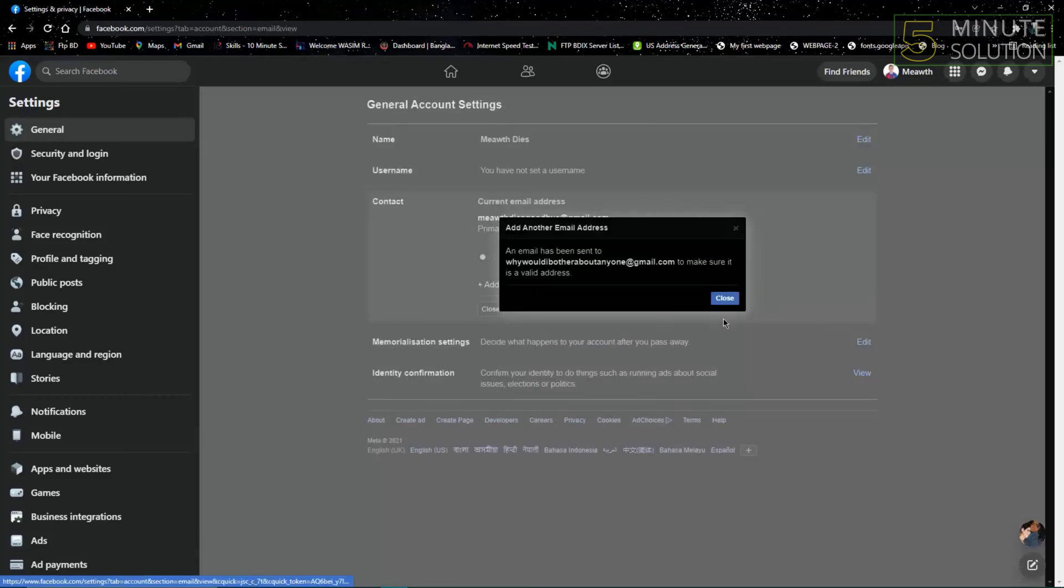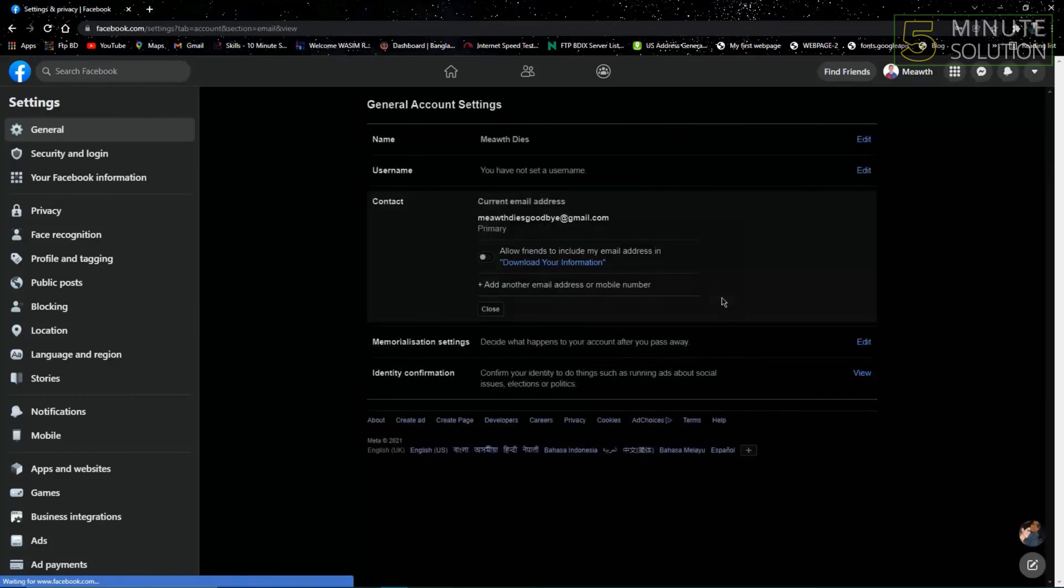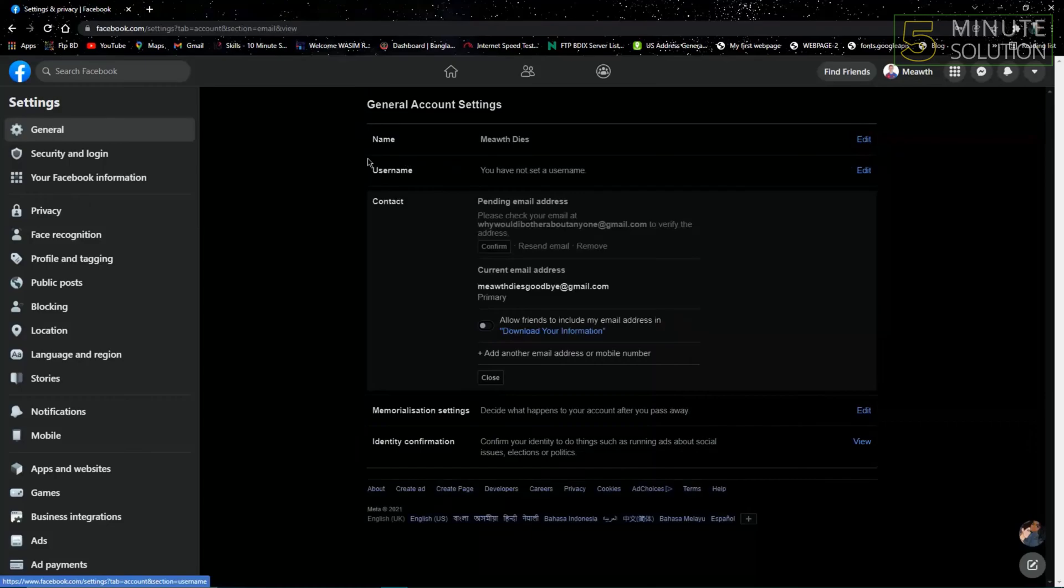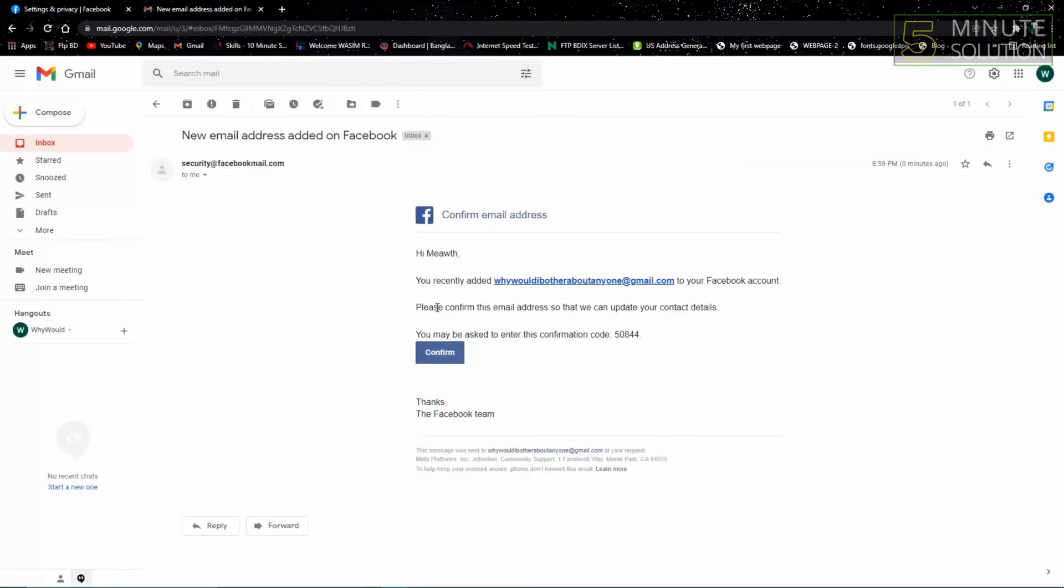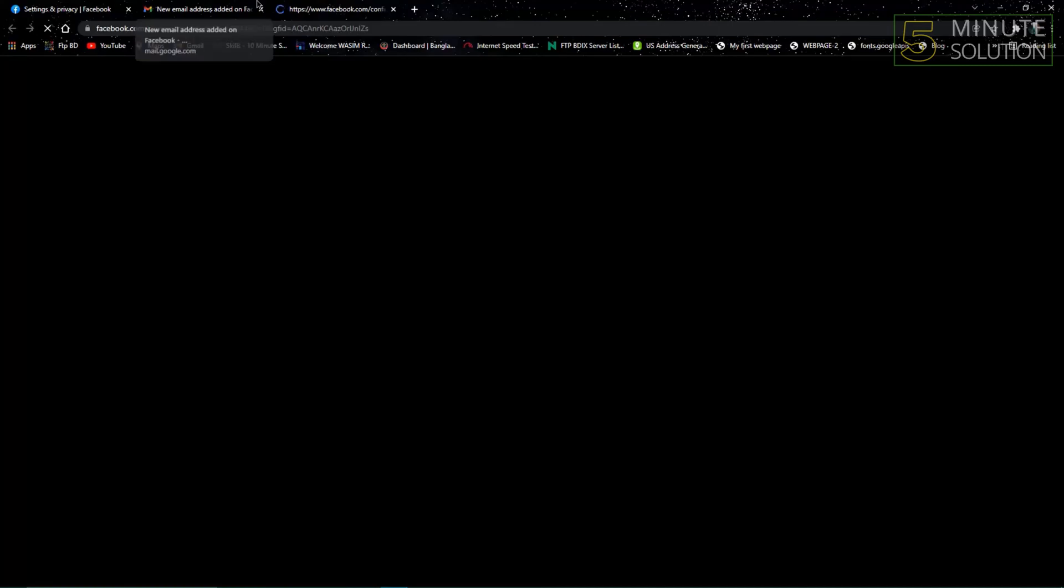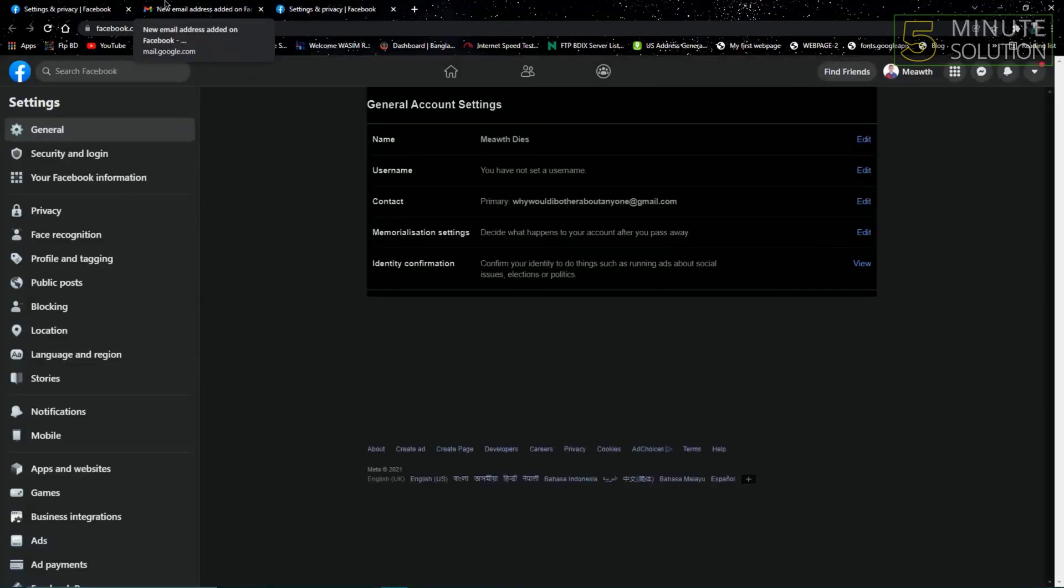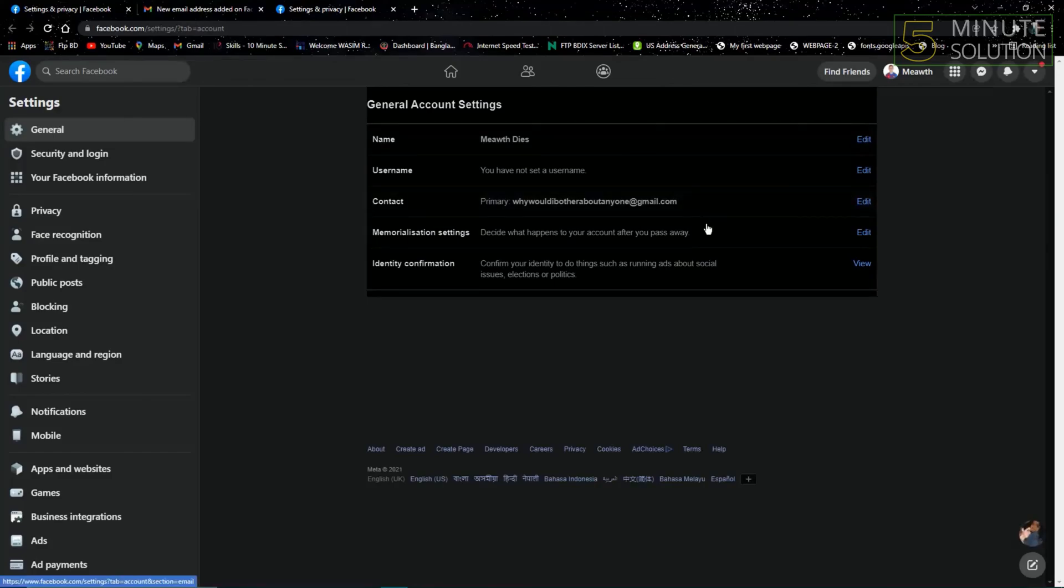There will be a confirmation email on my main email account. I'll just open my Gmail of the main email account and click Confirm. So my login email will be changed from the one I had before to the one I just typed in.